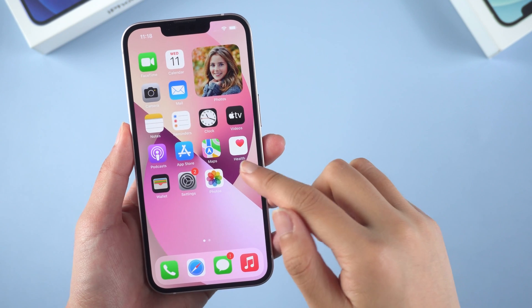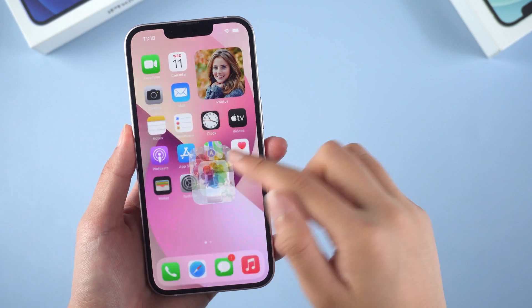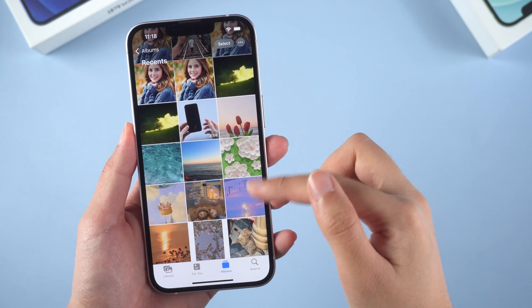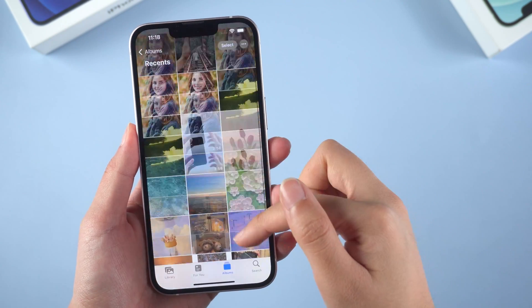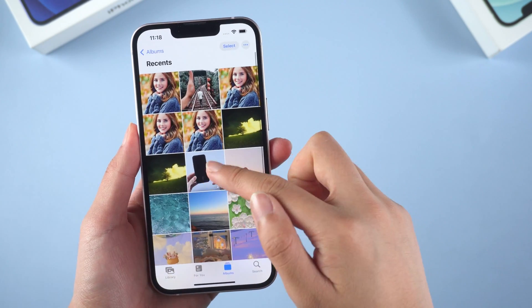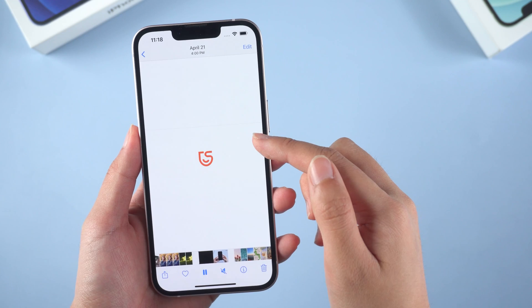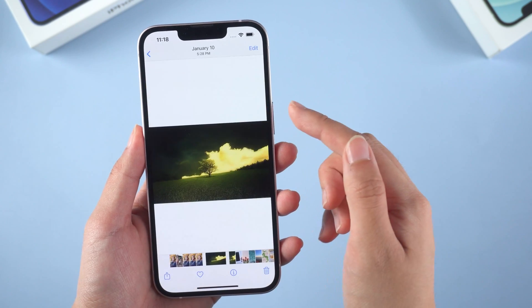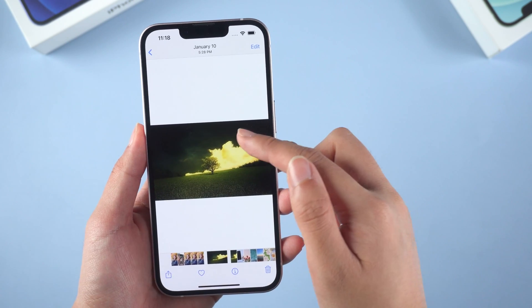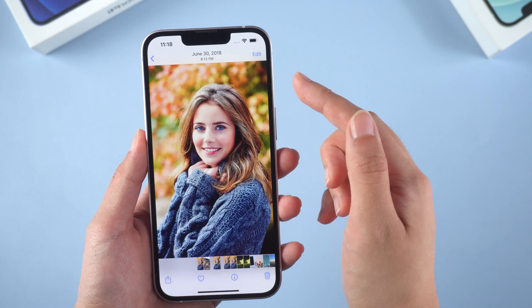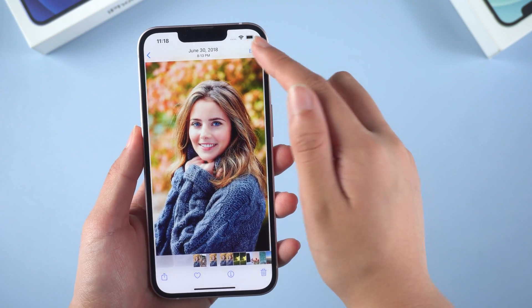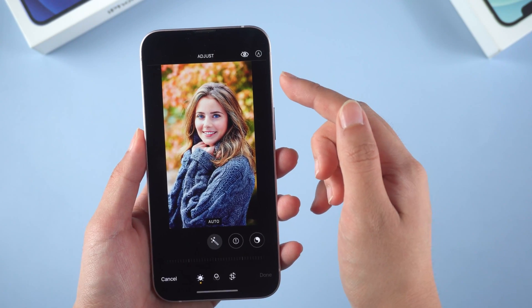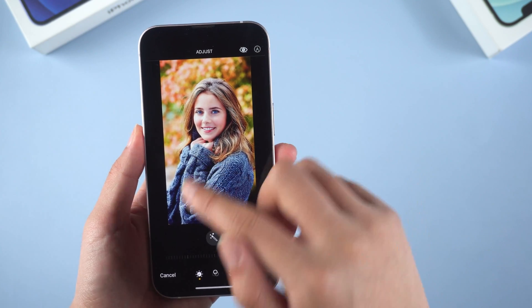What's up guys, welcome back to the channel. Sometimes you must have thought about how to transfer music or photos from iTunes to iPhone 13, so that you can listen to any song and manage your photos as you want whenever you like. In this video, I will show you two ways to sync. Let's see how iTunes works first.